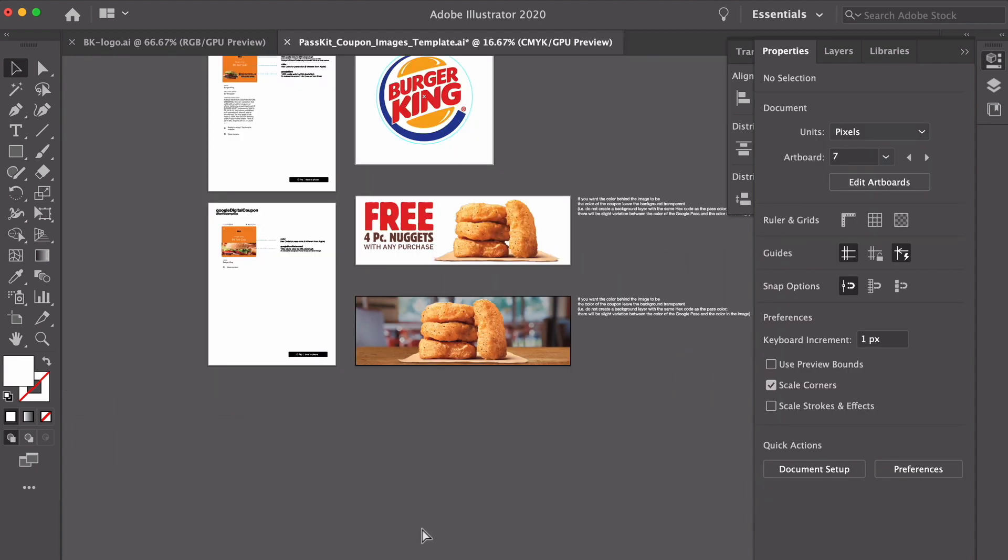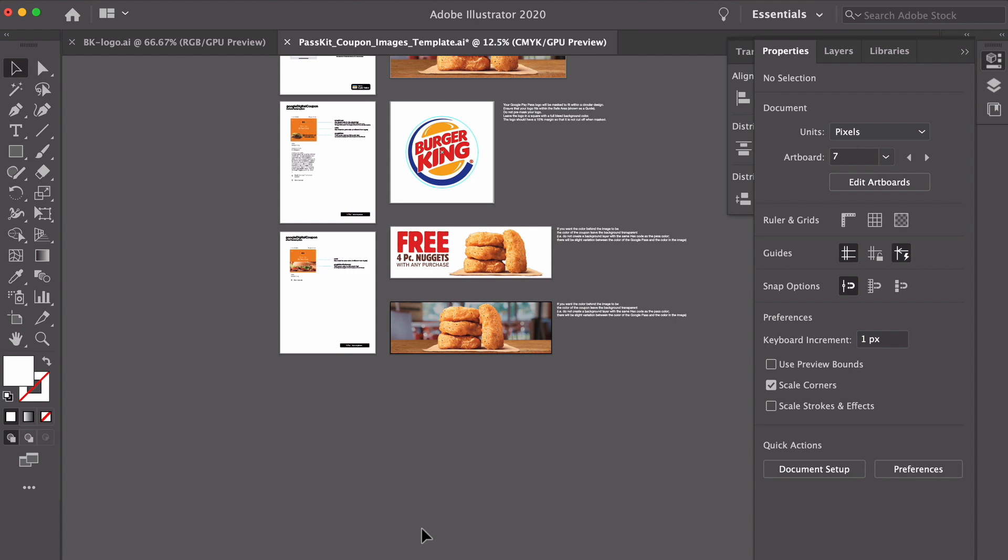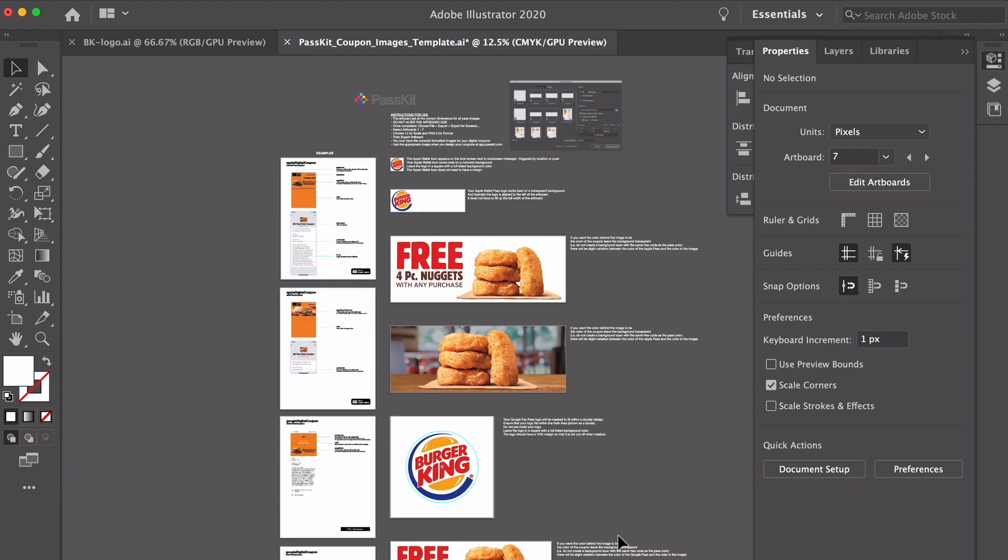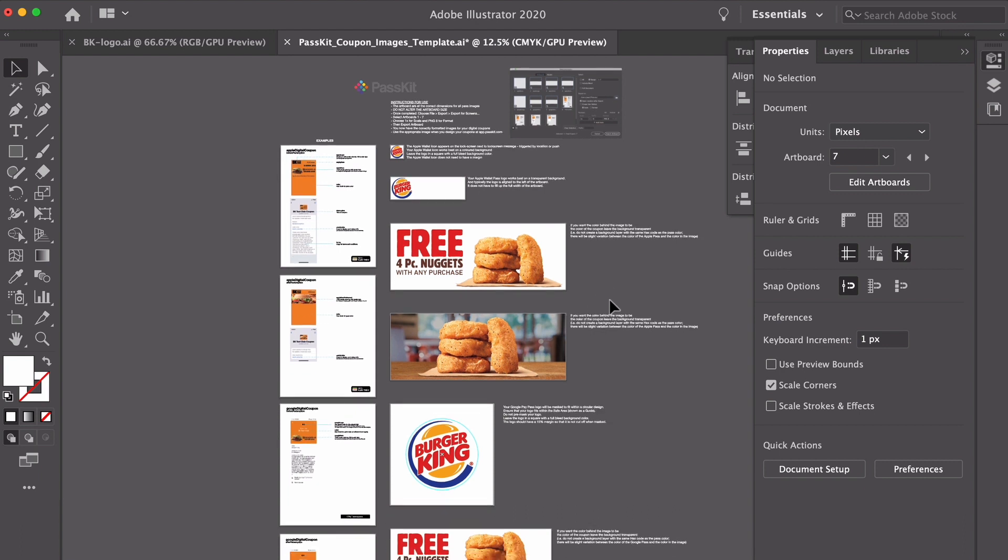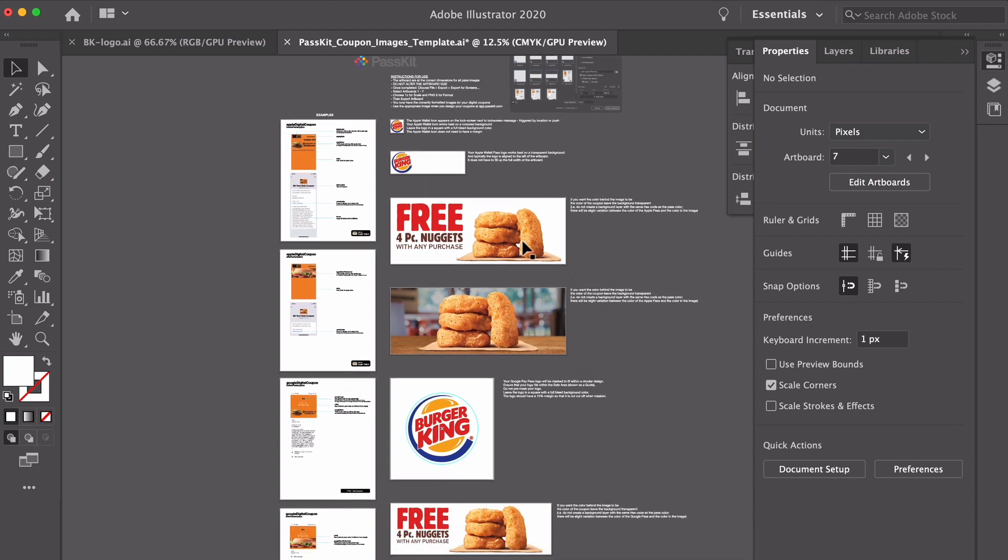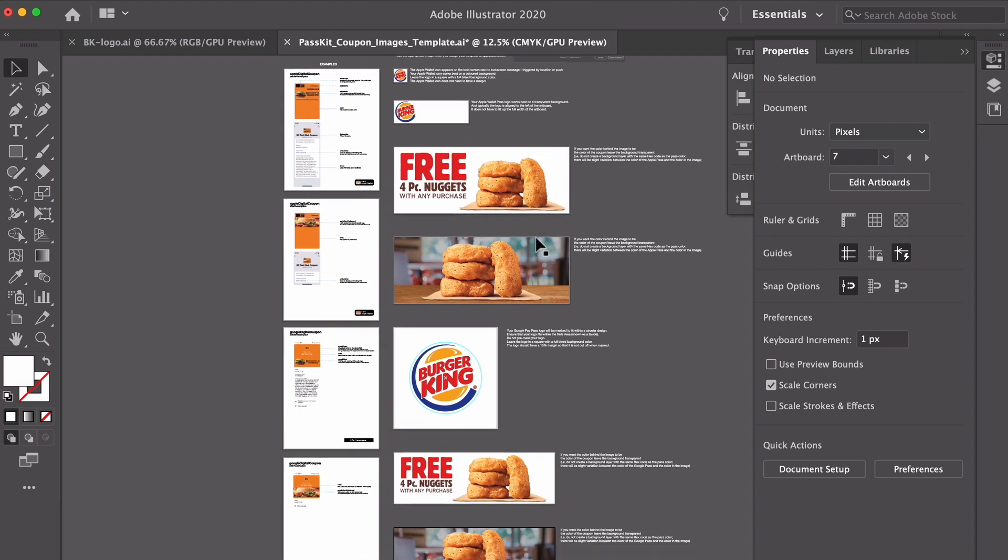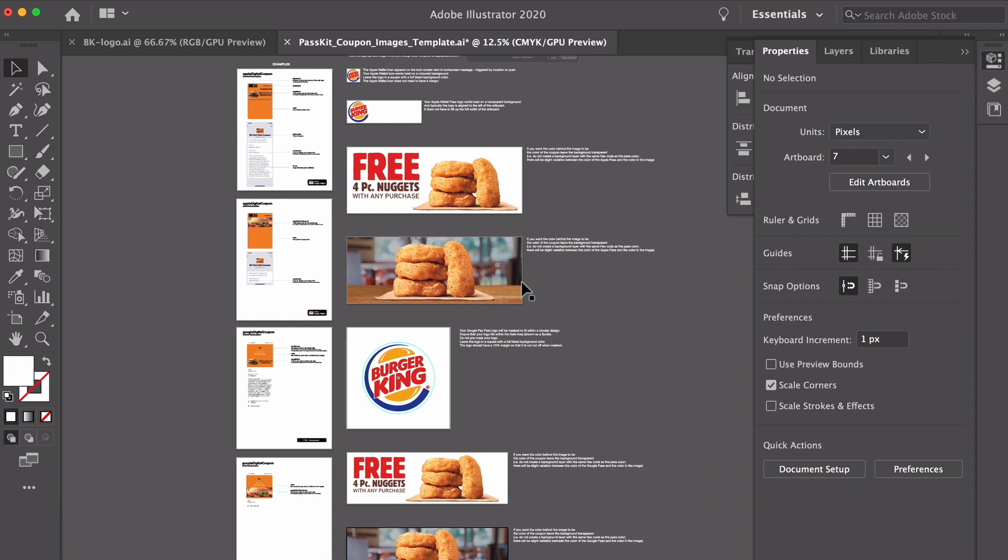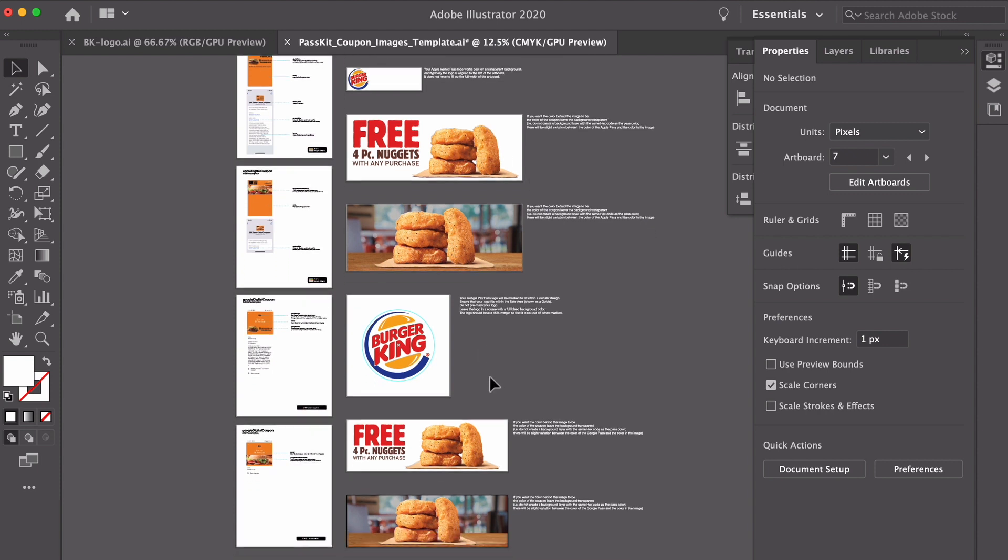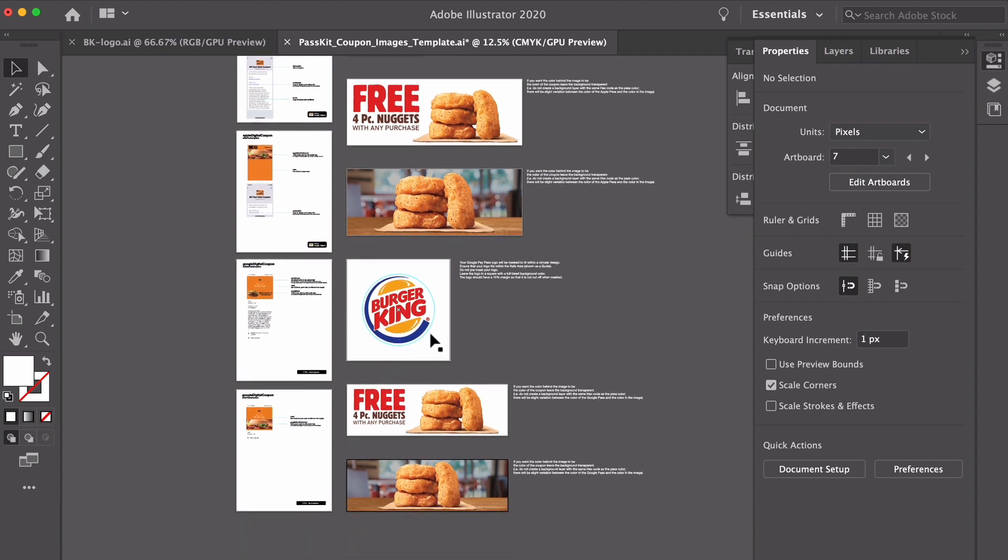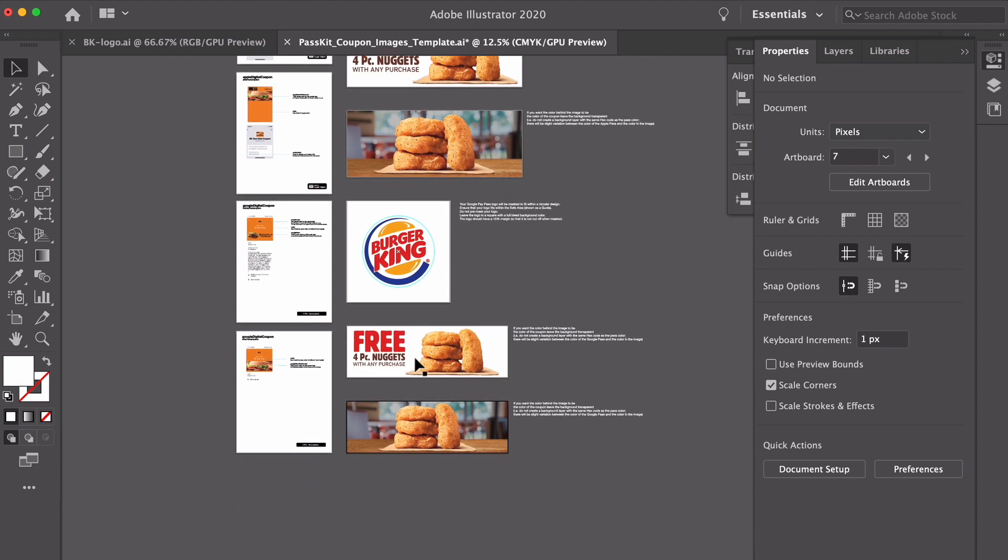So now I've done all of my images. Let's just double check. So I've got my Apple lock screen icon, 87 pixels by 87 pixels. I've got my Apple logo, which is a maximum of 480 by 150. I have my Apple hero image, pre-redeemed, so before use, which is 1125 by 432. I've got my Apple redeemed image, which is also 1125 by 432. So it just replaced that image. I've got my Google Pay logo, which is 660 by 660, but make sure that you've got the icon fitting within that safe area, which is a 15% margin. And I've got my Google Pay hero image, pre-redeemed, and my Google Pay hero image, redeemed.